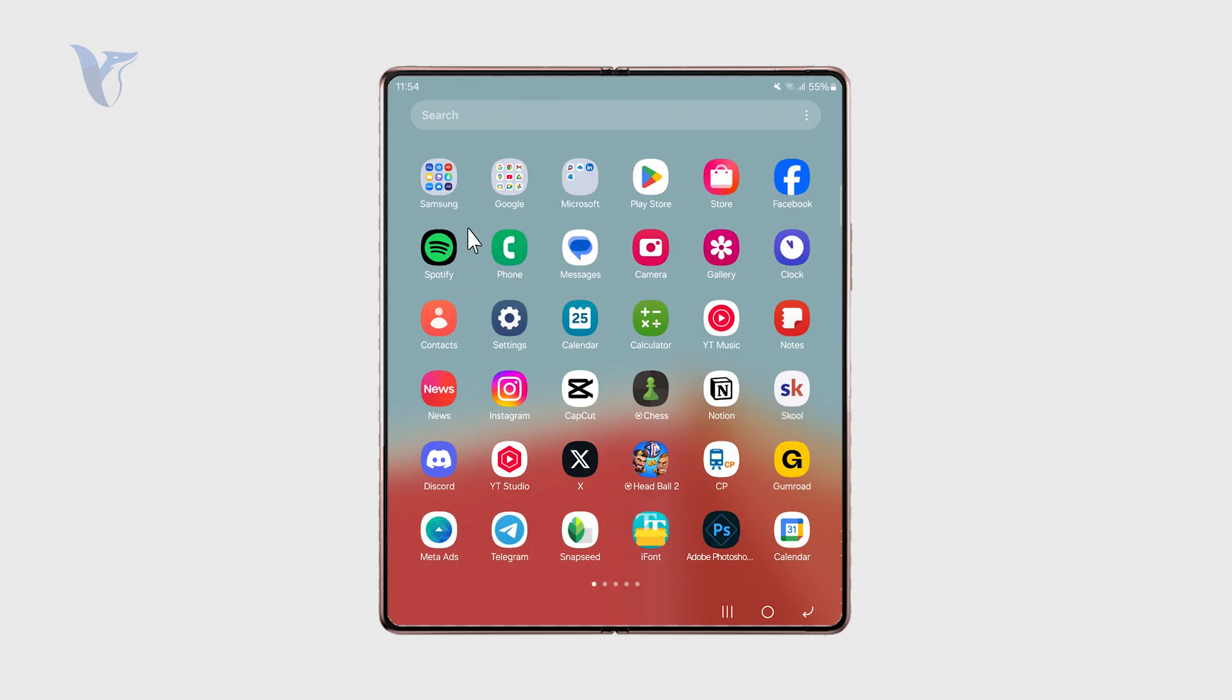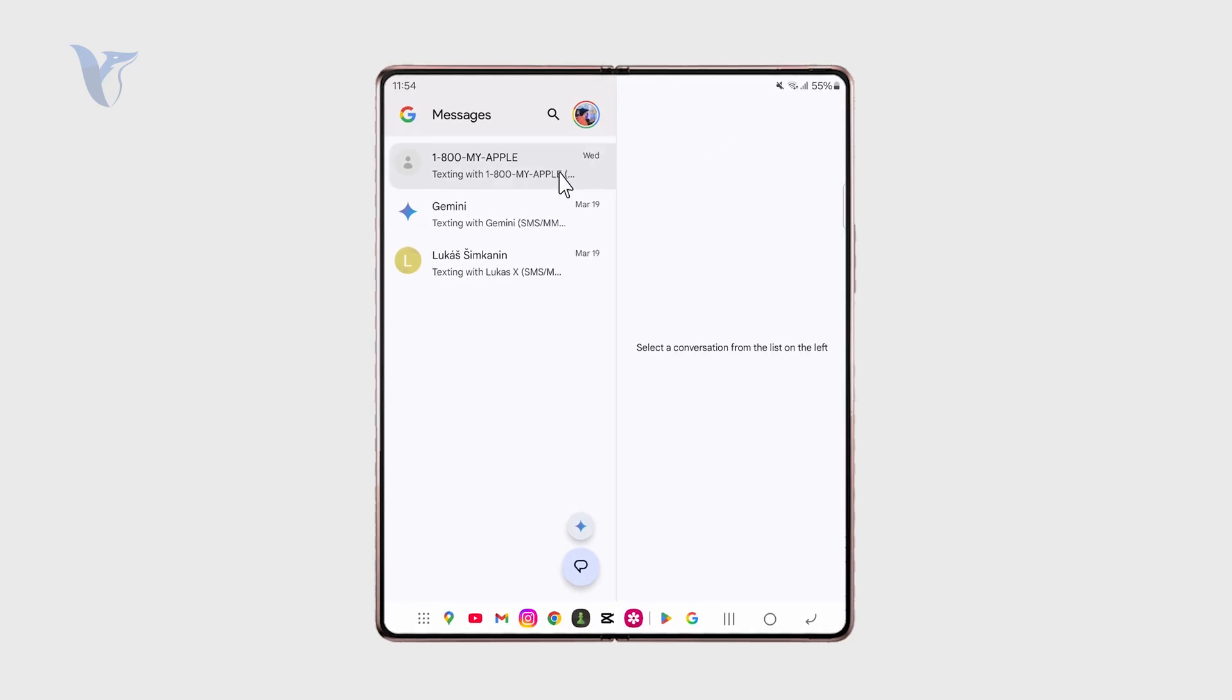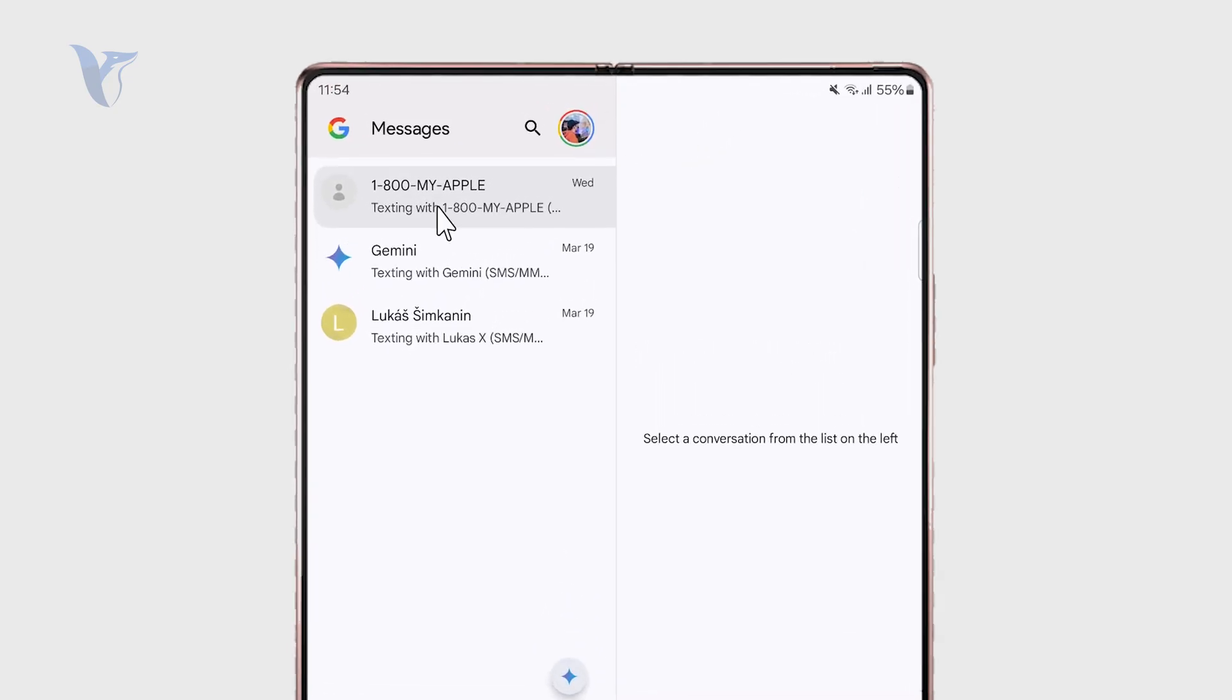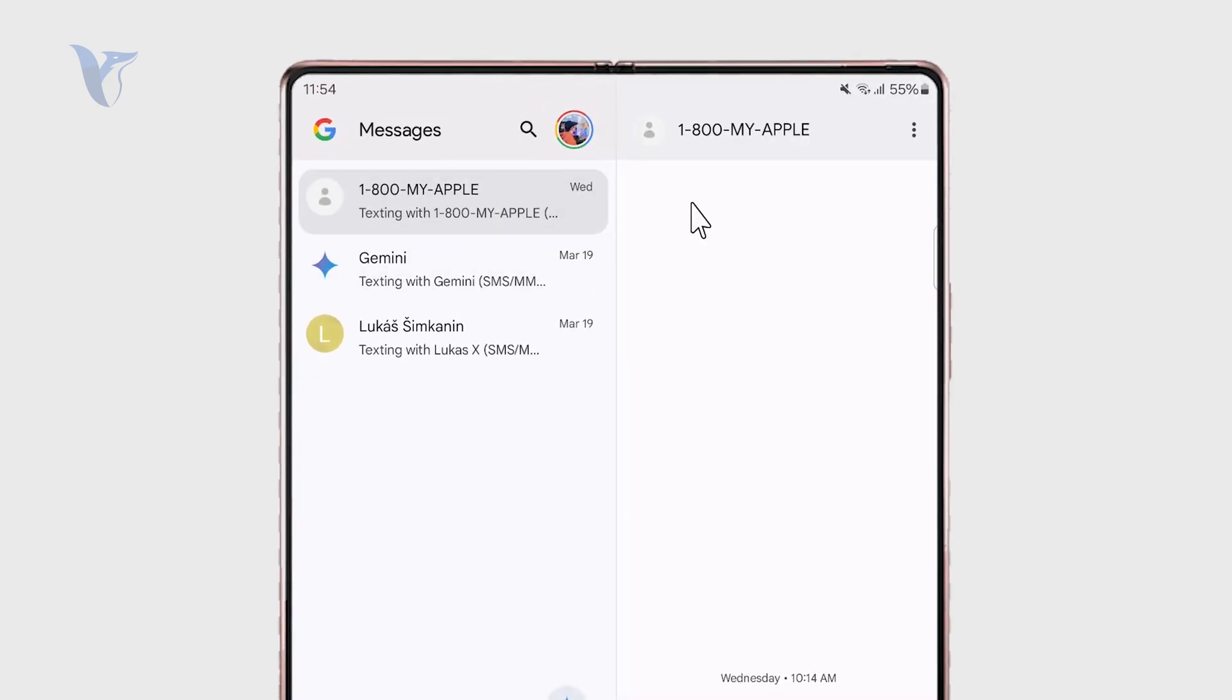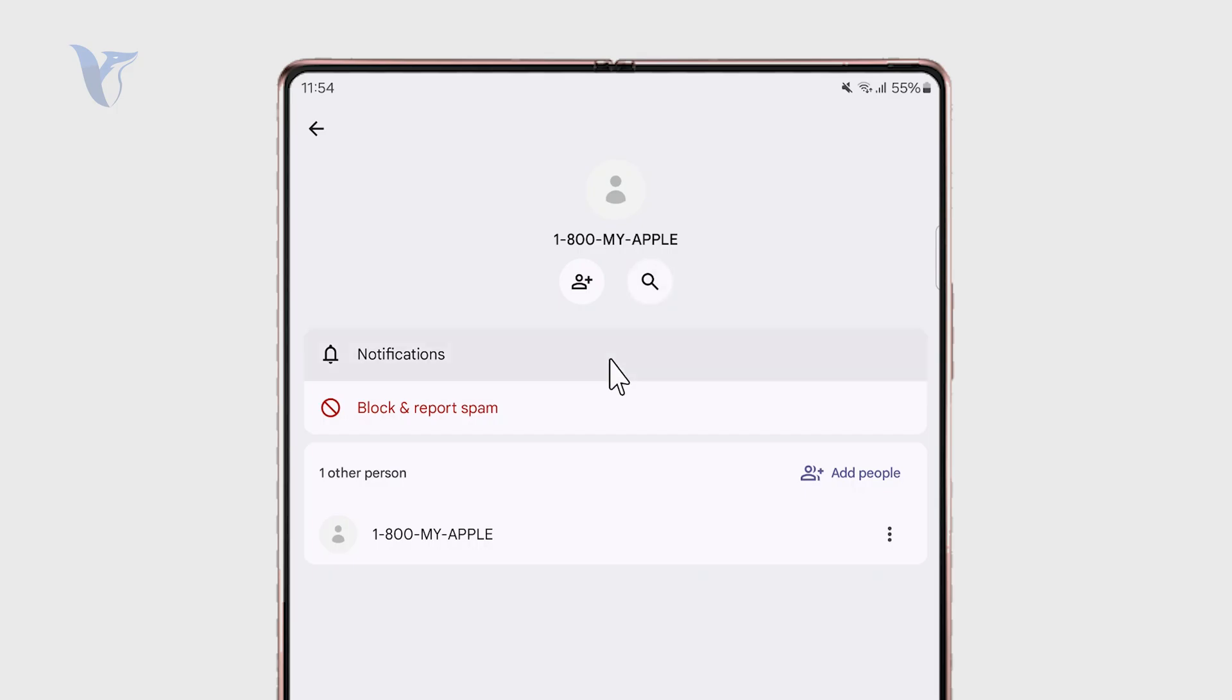And in there if I want to block specific people from ever texting me again I can just go to the specific chat and open it up, then click on the name of that person or the phone number and I get the option to block and report spam.